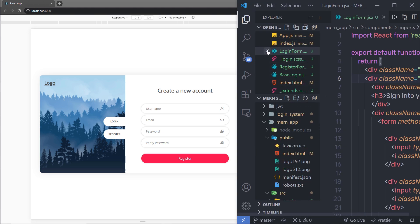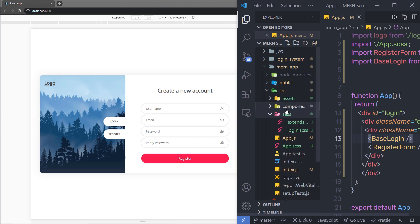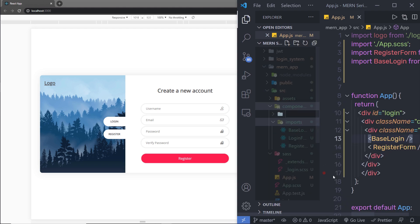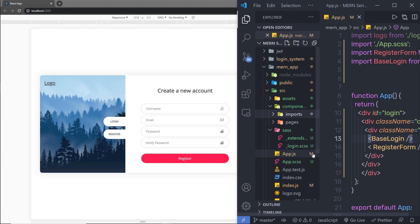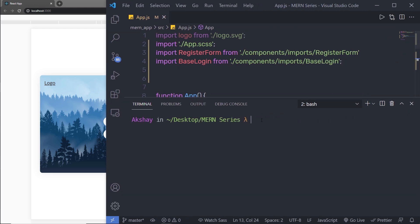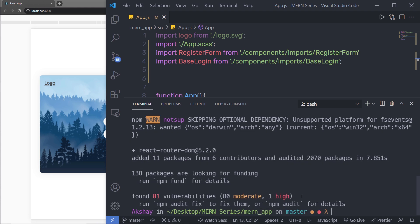Inside this explorer, let me close all these unwanted files. Inside my project, inside the source folder, I have a components folder. Inside these components, I'm going to create a new folder with the name pages, and inside this pages folder I'm going to create my different pages of this website. Let me first install the BrowserRouter module by opening a new terminal, changing directory into my app, and running npm i to install react-router-dom.